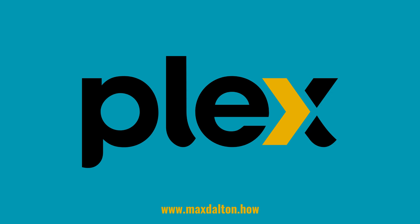If you liked what you saw here, click the video links on the right side of the screen to check out another video, or click the logo on the left side of the screen to check out my tutorial website at www.maxdalton.how.